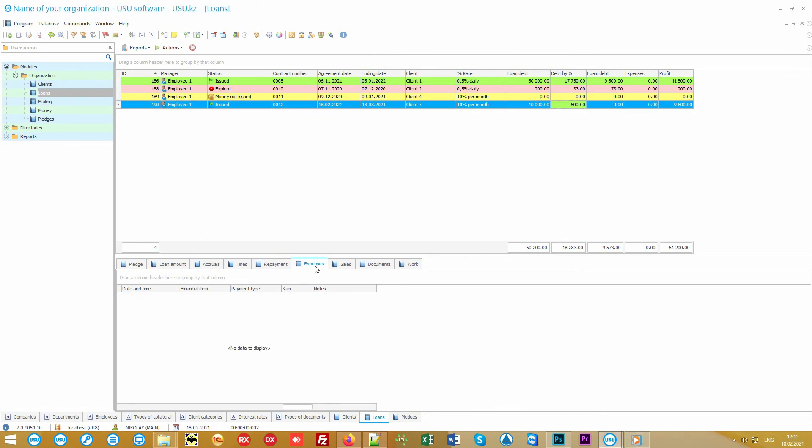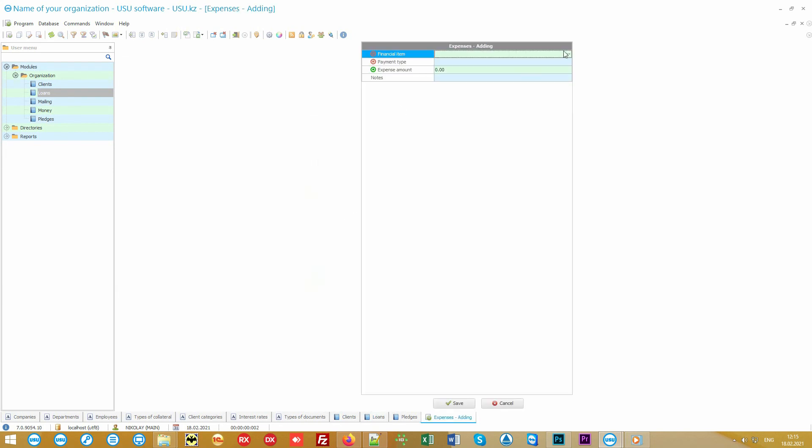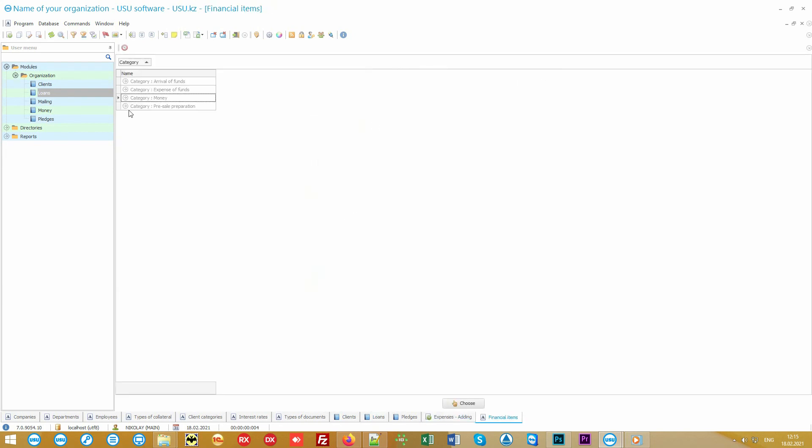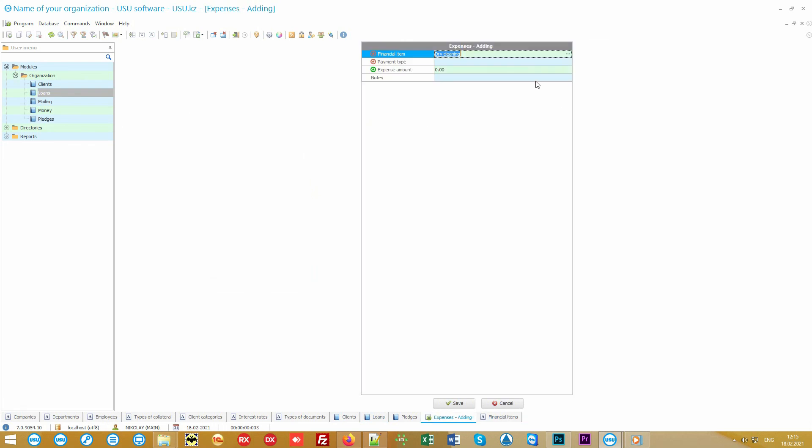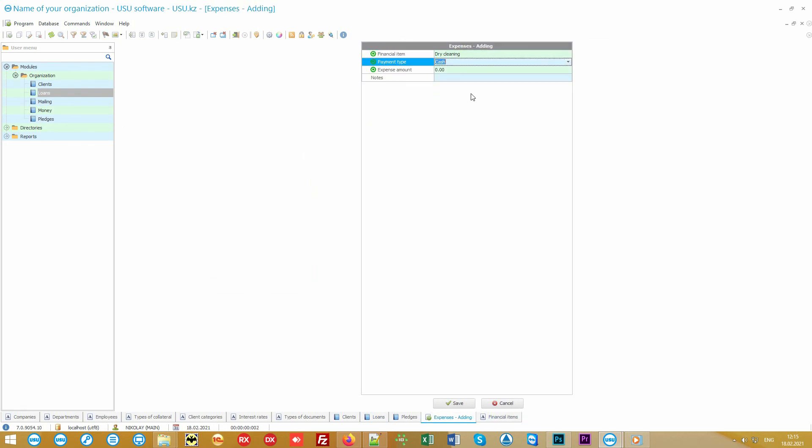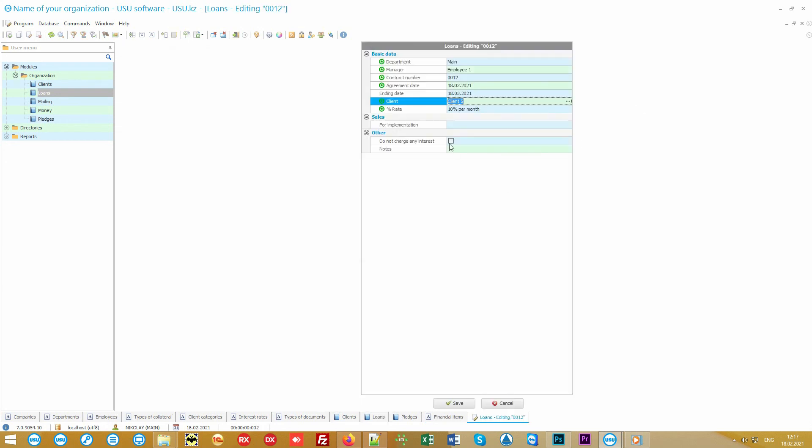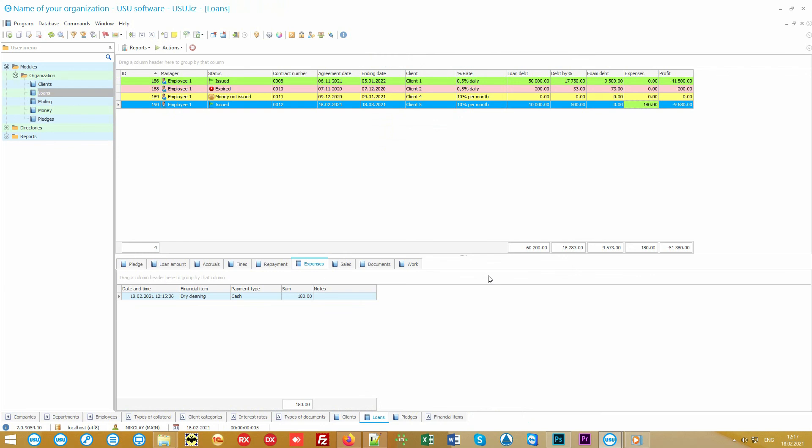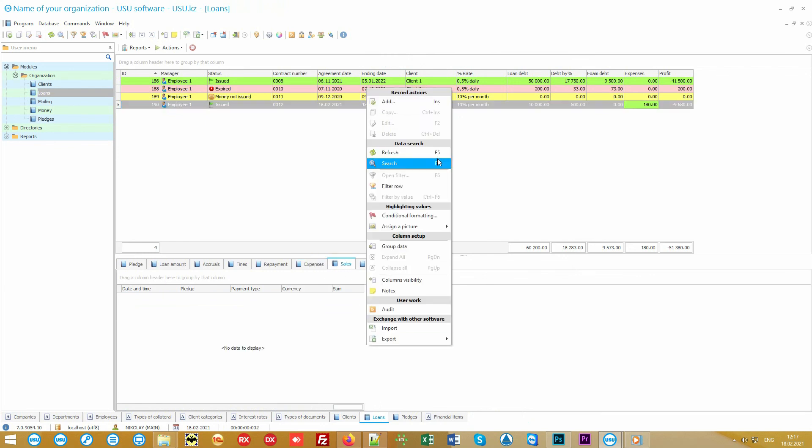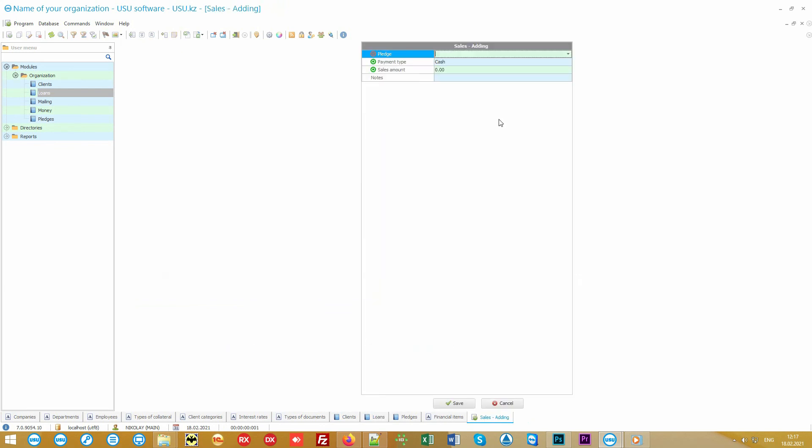Note that this functionality is for the sales department of debt pawns. But since we have come under the main role, we see it now too. You can mark the expenses for each loan. For example, the client hasn't repurchased the pawn, so it will be sold. You can mark all expenses related to pre-sale preparation. Finally, you can mark the fact that the pawn has been sold, and the program calculates the profit made automatically.